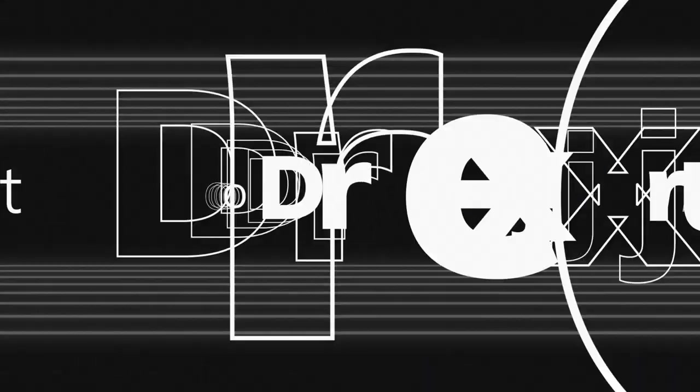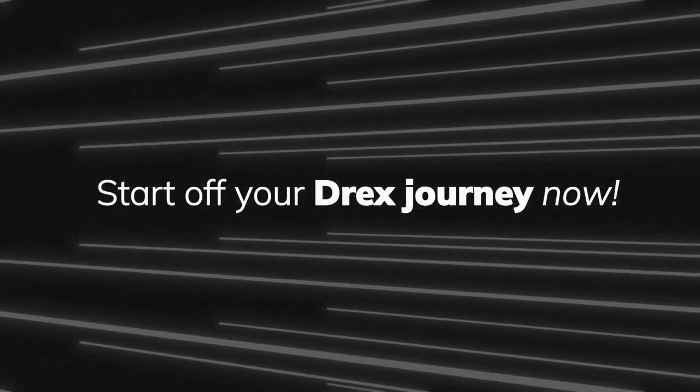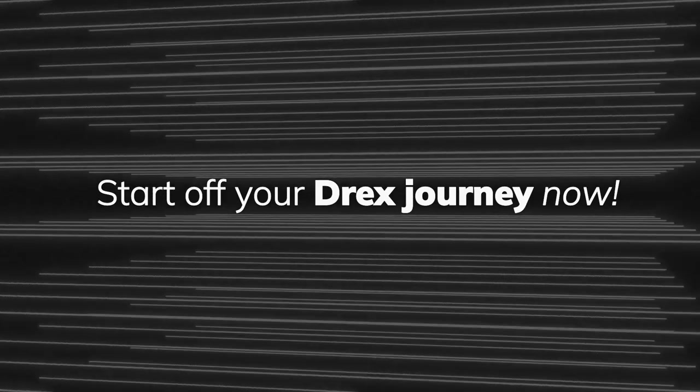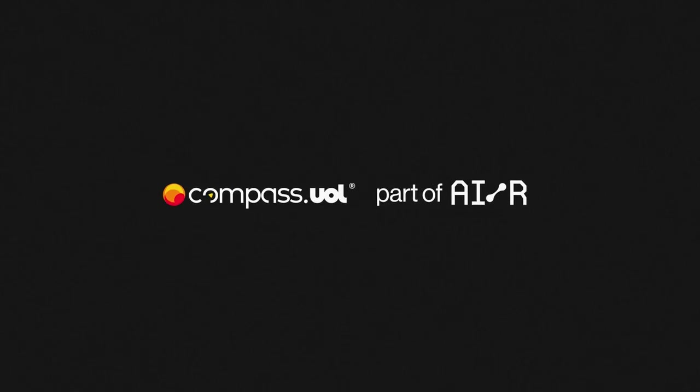Start your Drex journey now with cutting-edge technology. Compass UOL.